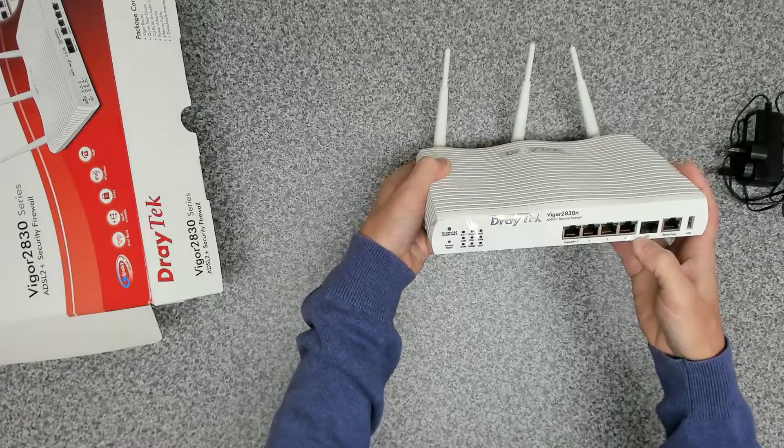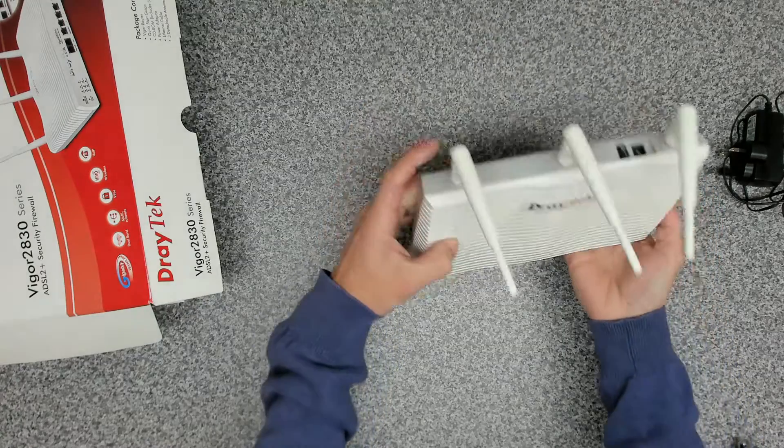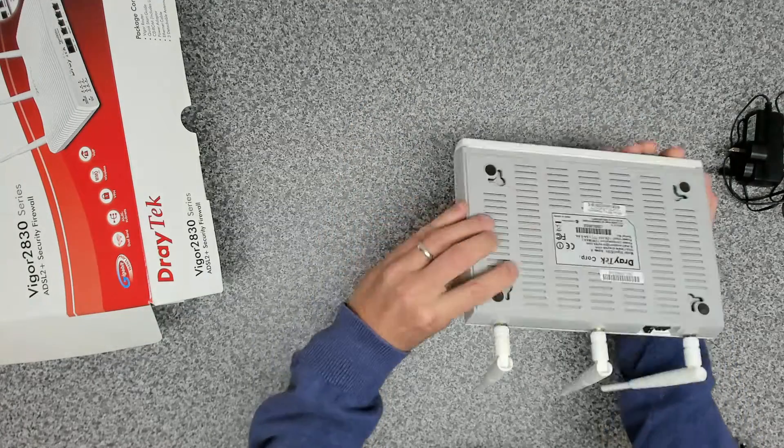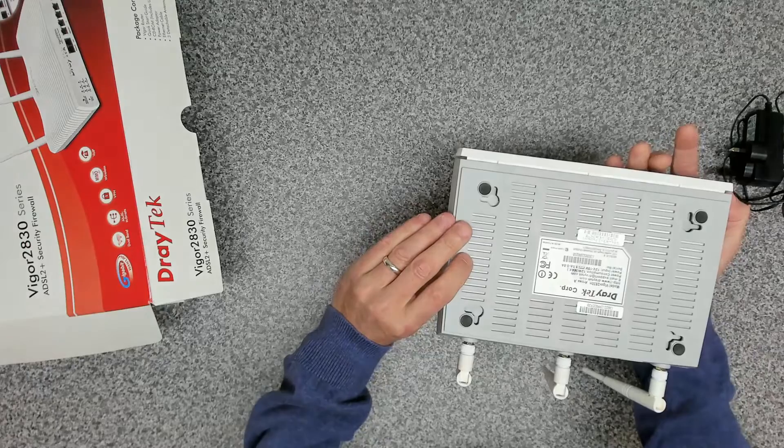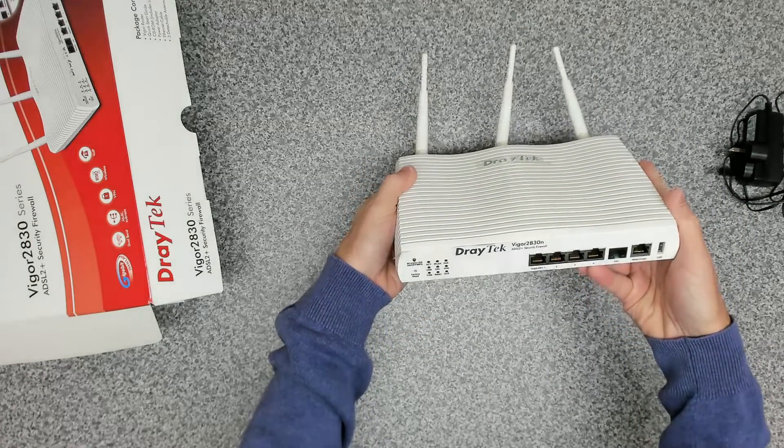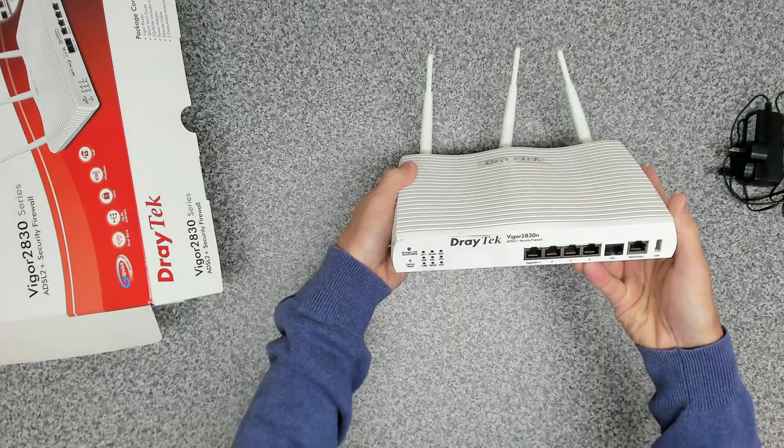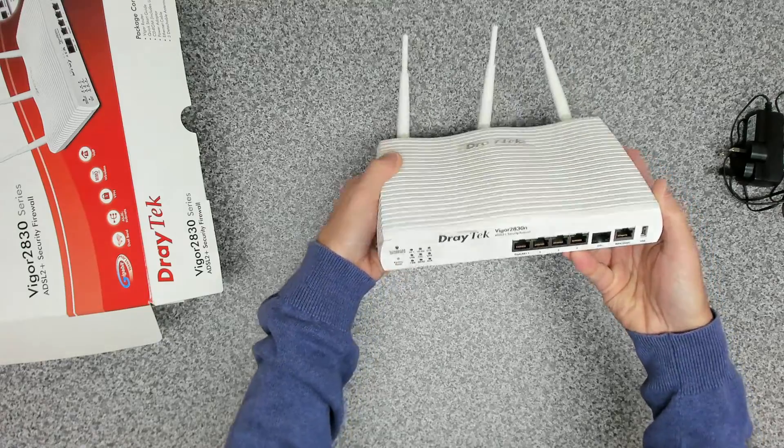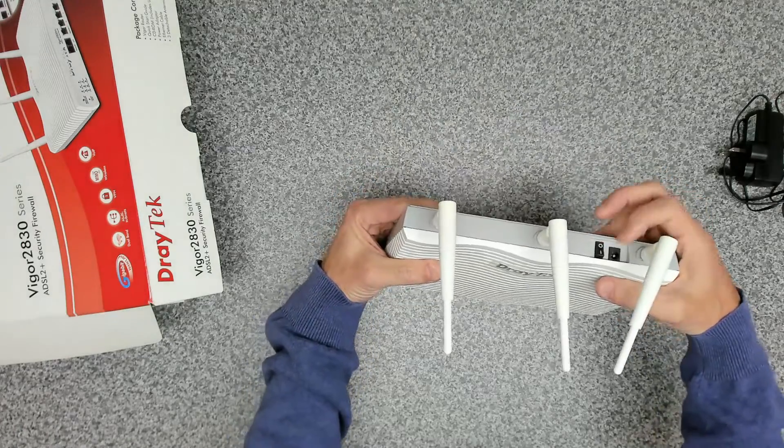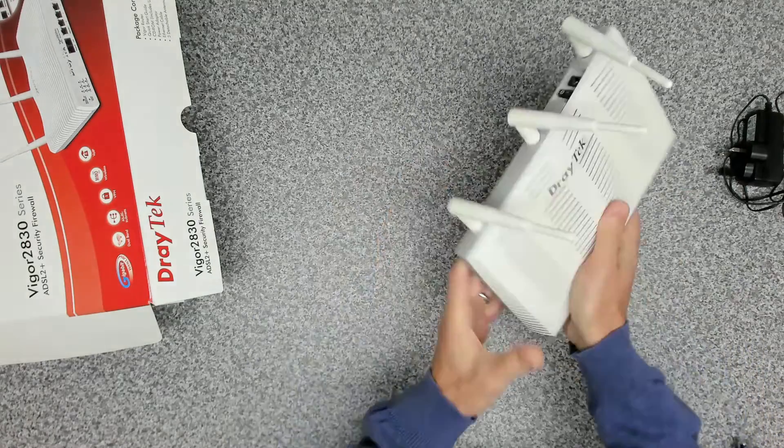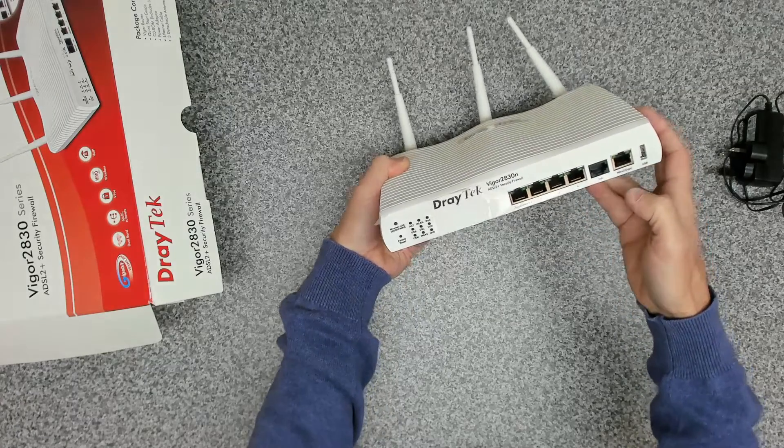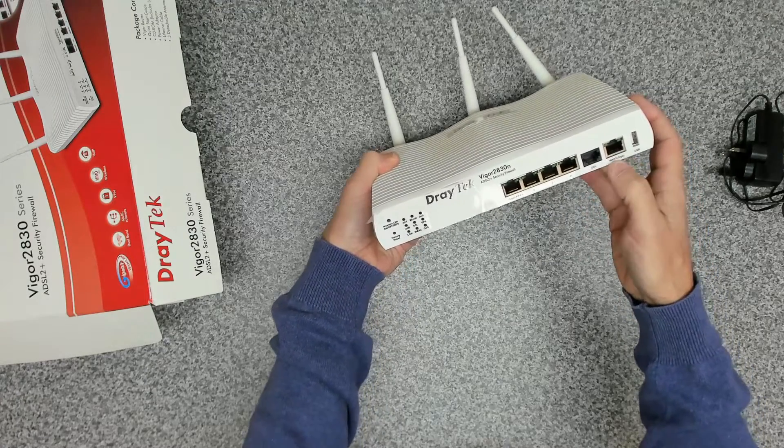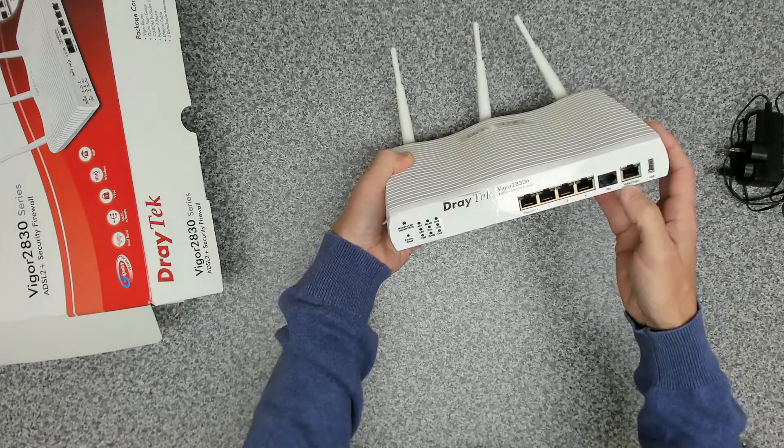So we won't be using the DSL interface on here as I mentioned. We're just going to be using it as the router. So because this is ADSL 2 only, it's not VDSL, we couldn't use it with the modern fiber dial-up. But we're just going to be using it as the router. So we're going to be using the WAN 2 gigabit Ethernet port.